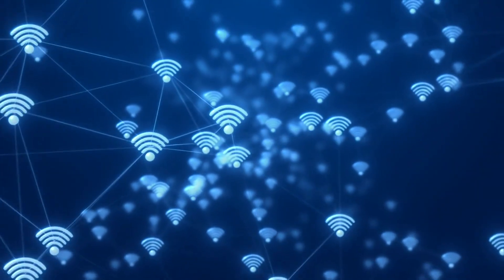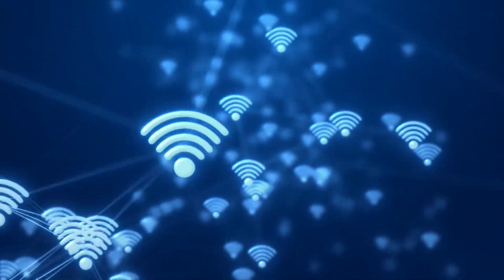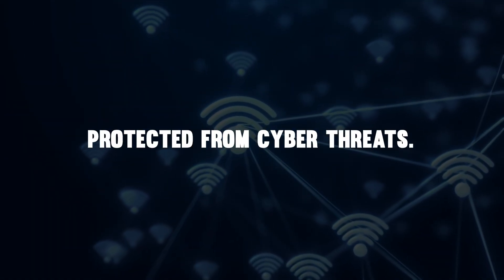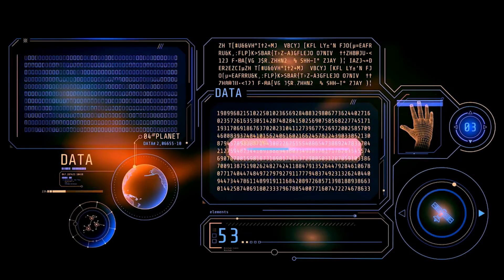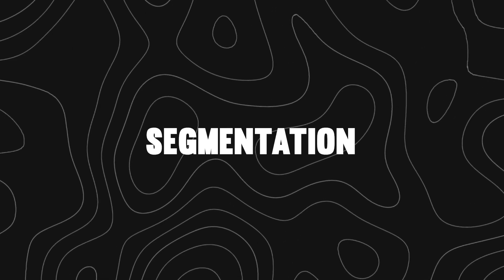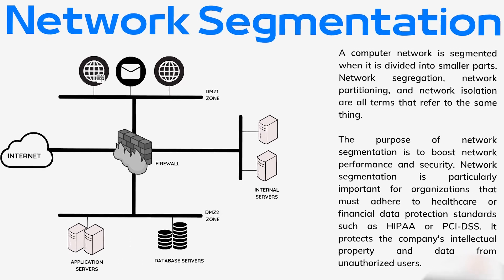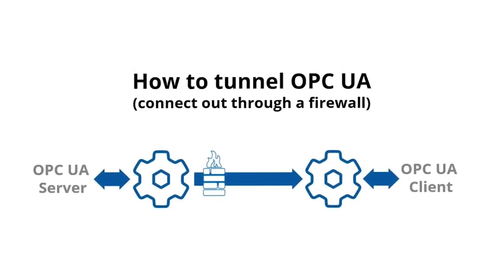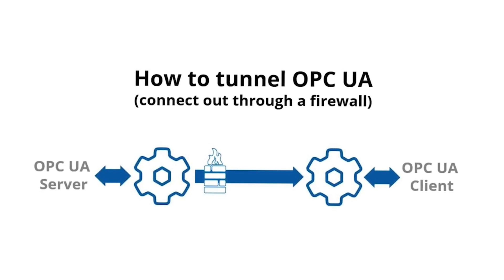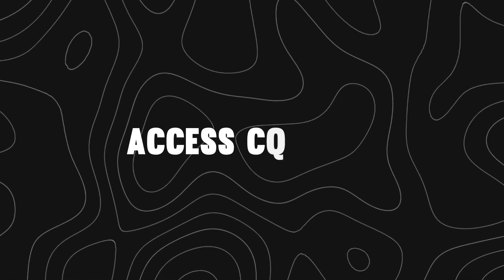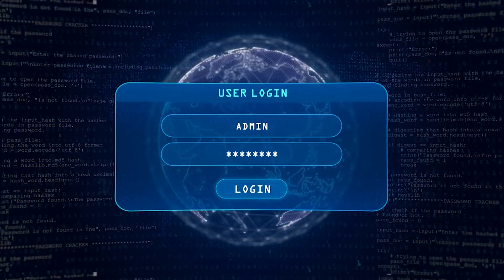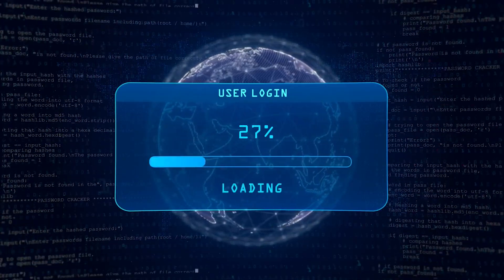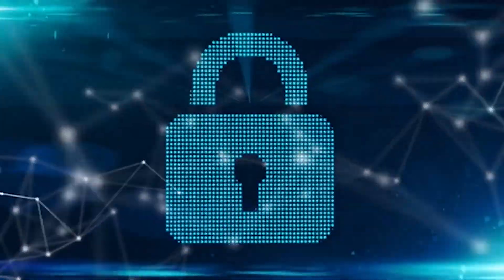With more connectivity comes more risk. IIoT systems must be protected from cyber threats. Encryption. All data between devices and servers should be encrypted to prevent interception. Segmentation. Critical systems should be isolated from external networks. Secure protocols. Use OPC UA with TLS, VPNs, and firewall-protected gateways. Access control. Only authorized users should access devices and dashboards. A single weak point can expose the entire network. Security must be built in from day one.